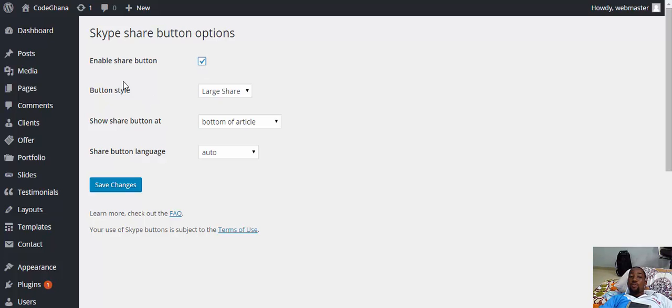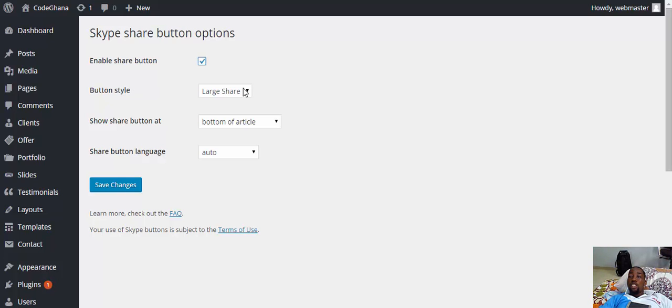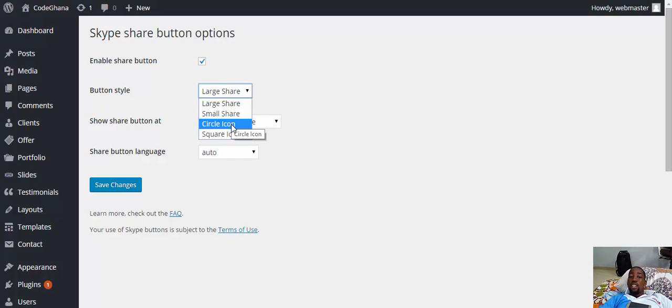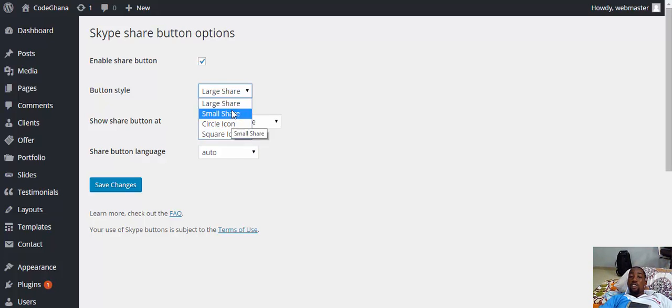Next, you need to choose a button size. Available sizes for this button are large share, small share, circle icon and square icon. Let me just select the large share.